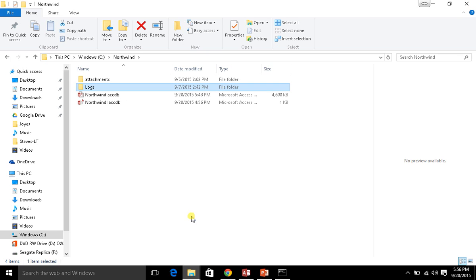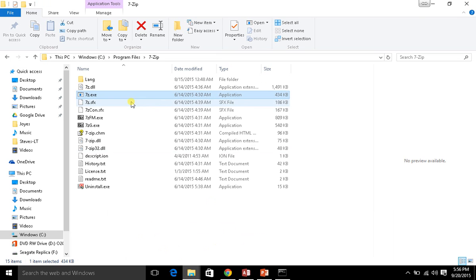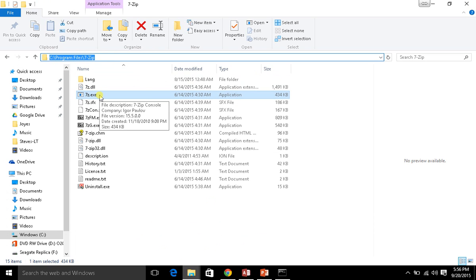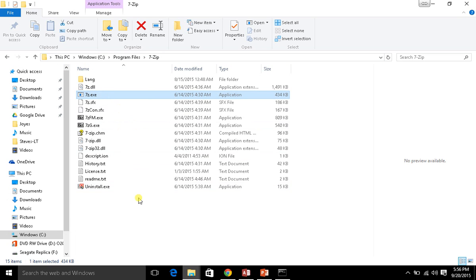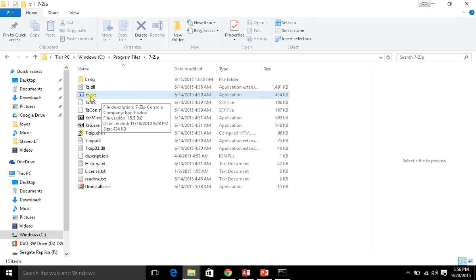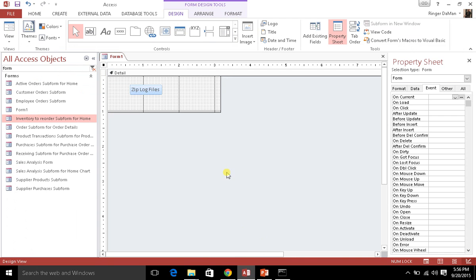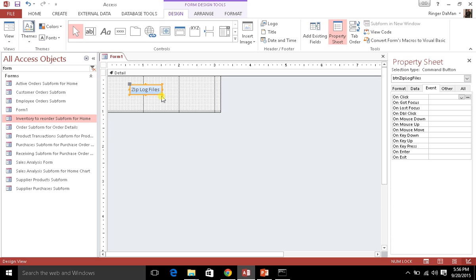The utility that does this is called 7-zip. You'll see in my C:\Program Files\7-zip directory there is this 7z.exe file. This is the actual executable file that I need to run in order to compress those files in my logs directory. I want to do that from my Access application, and so I've got this form called Form One with a Zip Log Files button on it.